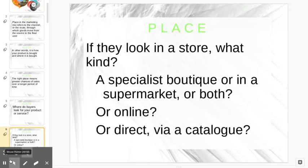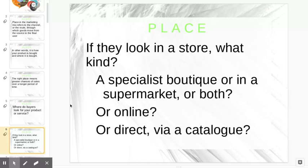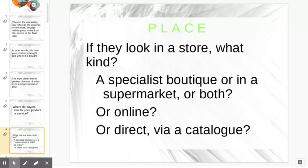To finish up, place is very important because you have to put your product where people are going to see it. If the right customers aren't seeing it, then they're not going to be buying your product. Place is very, very important.